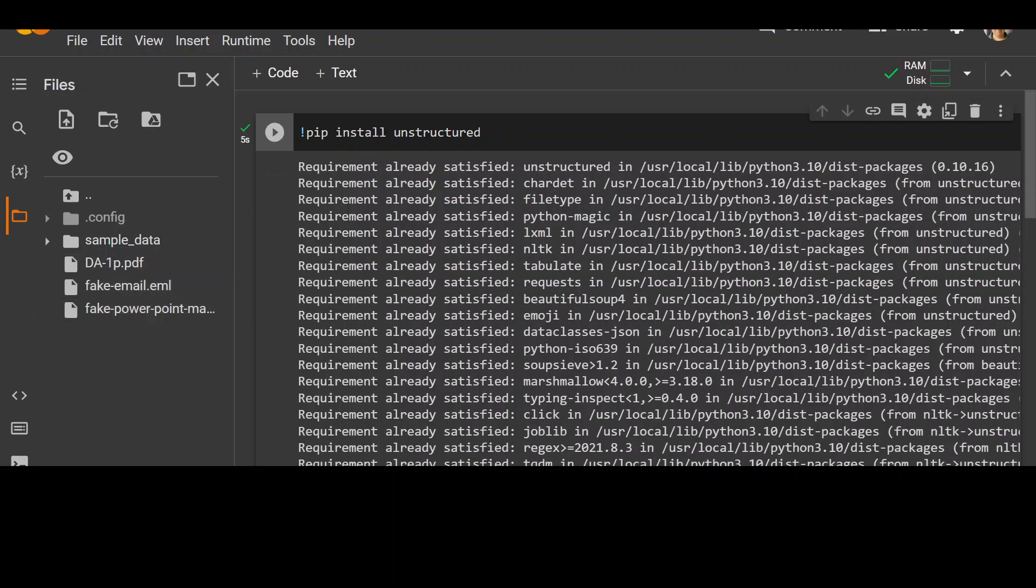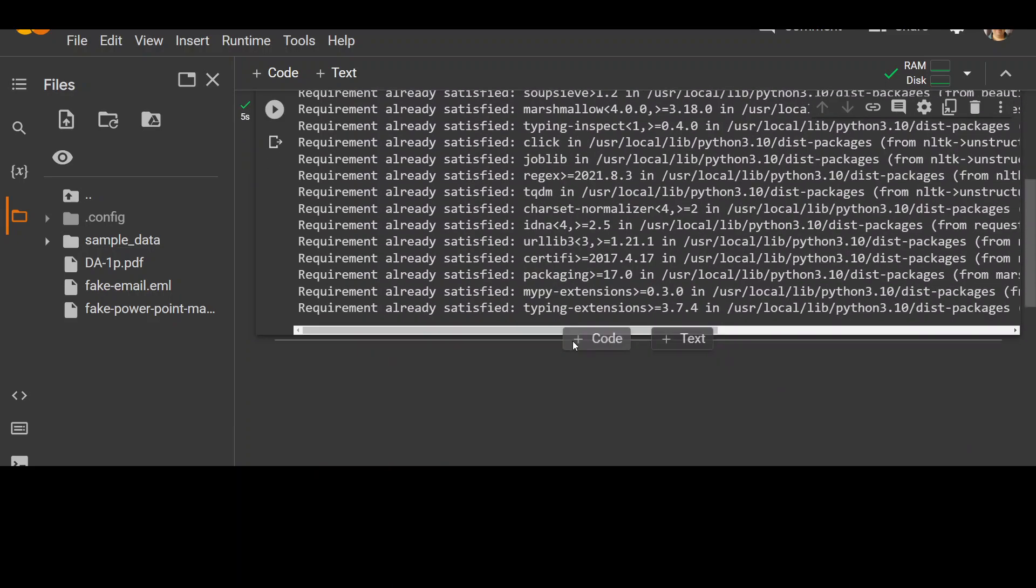In the first example, what I'm going to do, I'm going to extract the data from an email with the help of unstructured. And let me quickly show you that email file too.